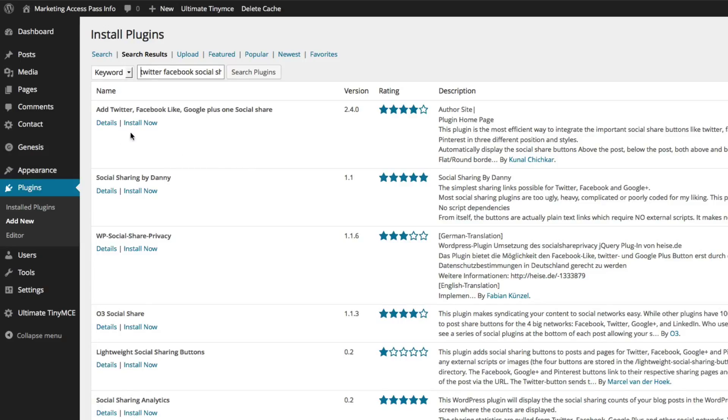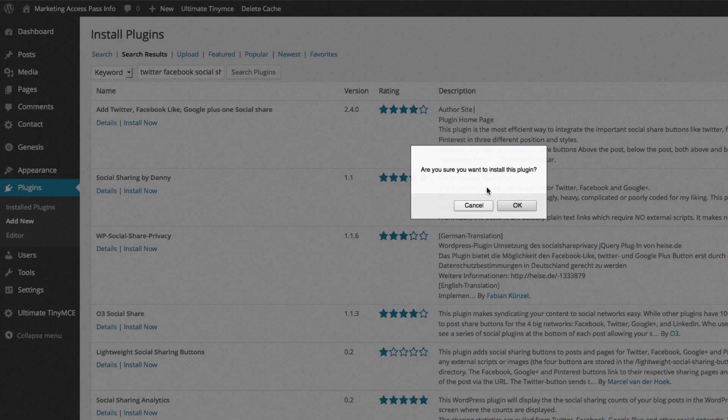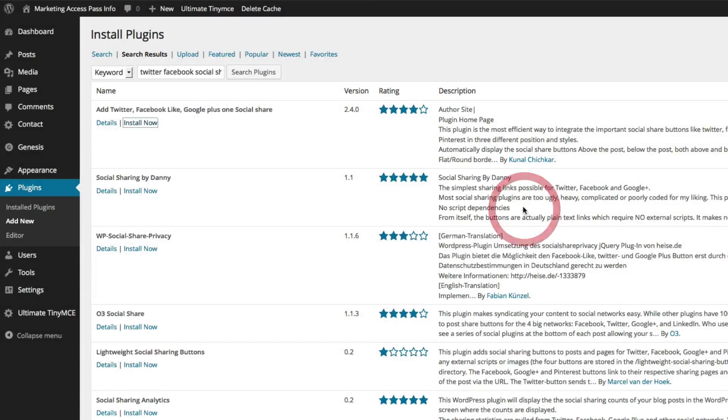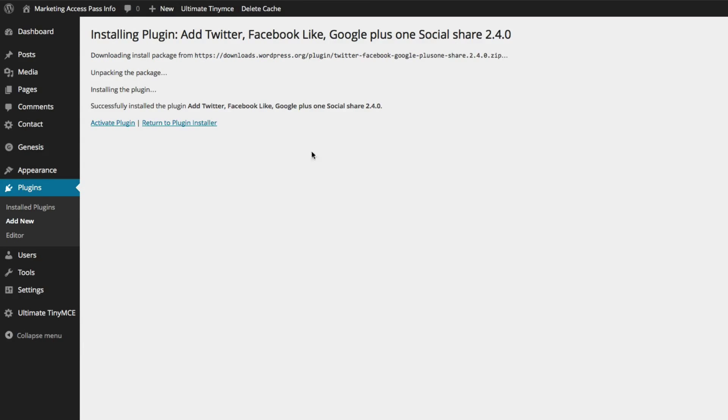So the first one that shows up is add Twitter, Facebook, like, Google Plus on social share. Go ahead and click install now, click OK, and click activate plugin.